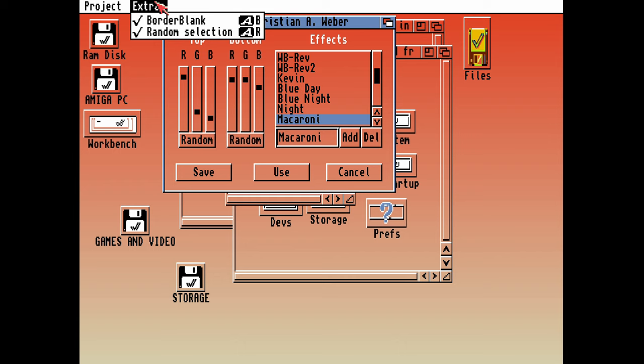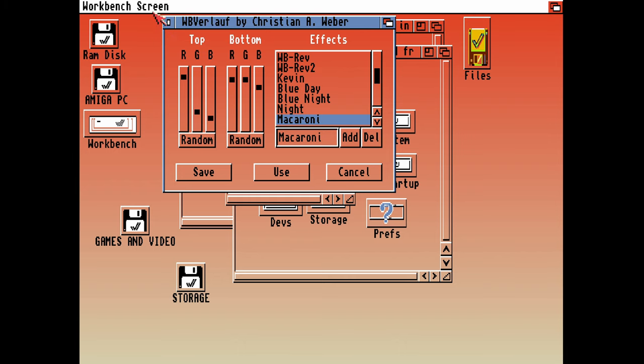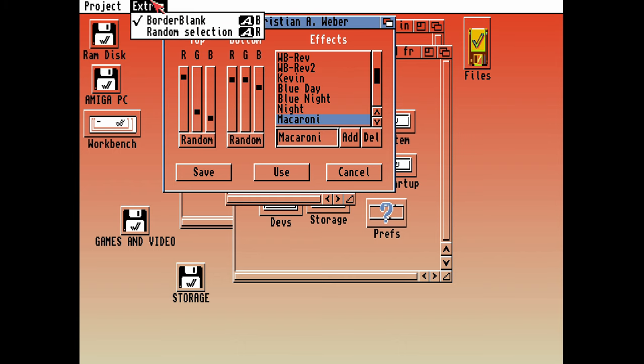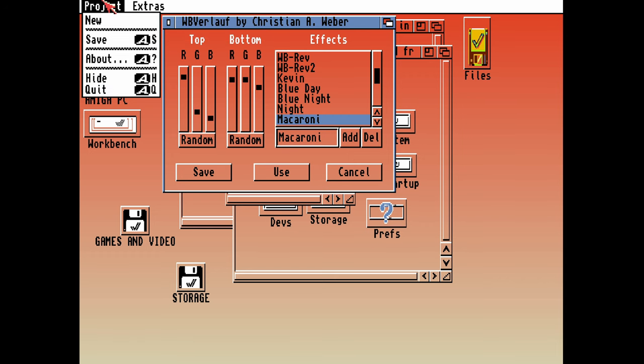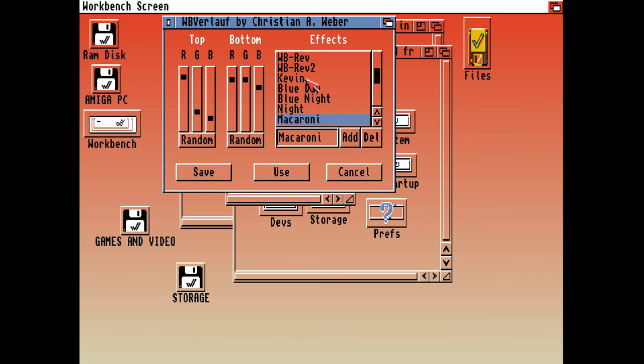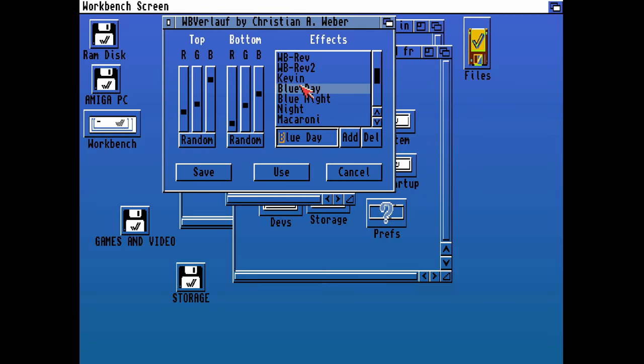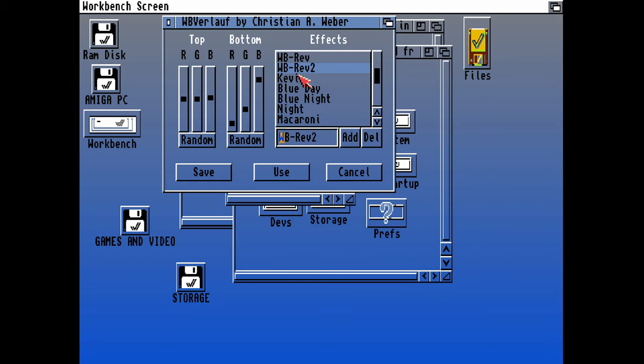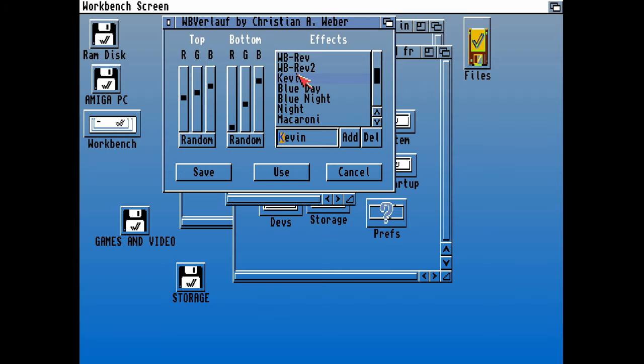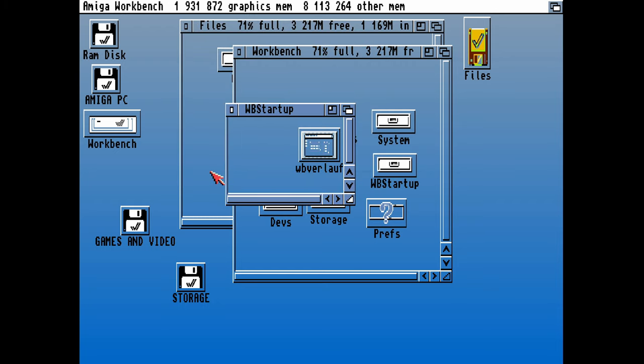We want to turn off the random selection so that it always selects the one that we want. Once we've selected the one that we want, hopefully we'll remember to click on save, and that will save all of our preferences to that package so that it won't select a random one. It will select this background every time.